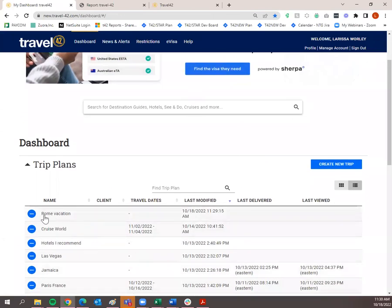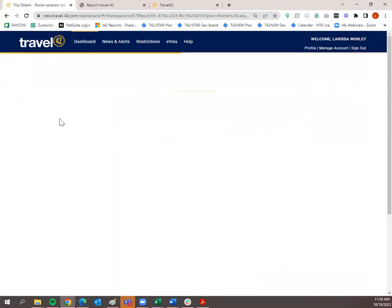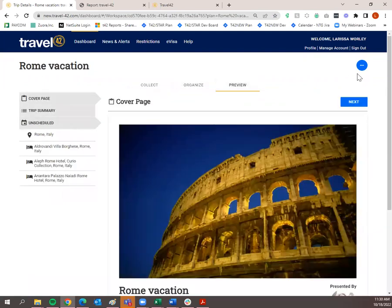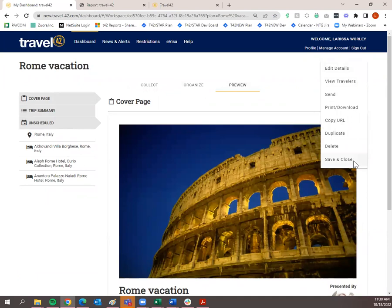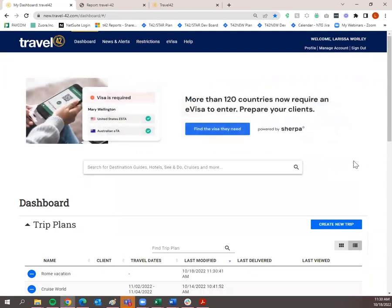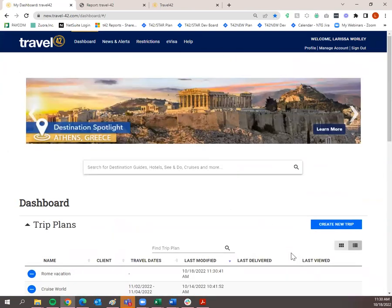Now the trip plan is completed and saved. If you ever need to reuse it in the future, open it or click the dot to the left for action items. To edit Rome Italy and add more information, always go to Collect to add or remove, then Organize, then Preview. And always remember to Save and Close when you're done so Travel42 knows you're no longer adding information to that trip plan.